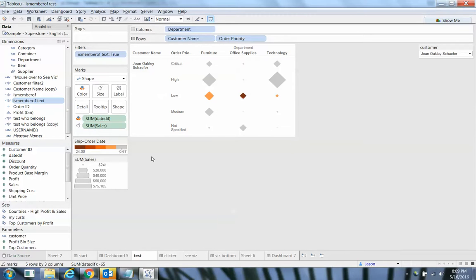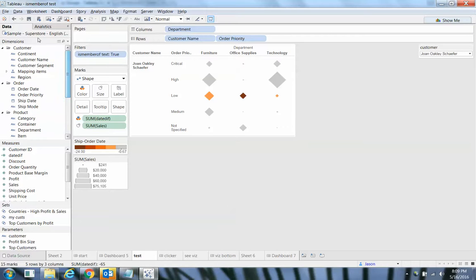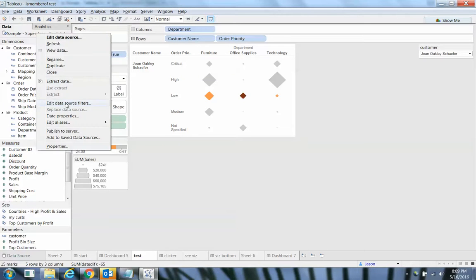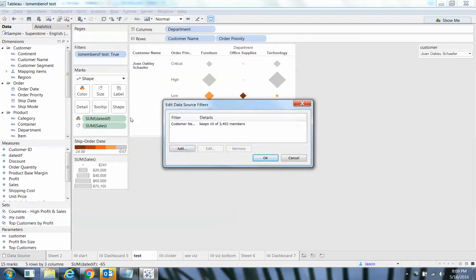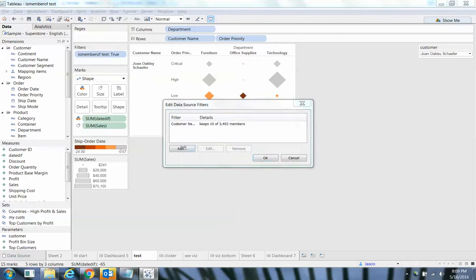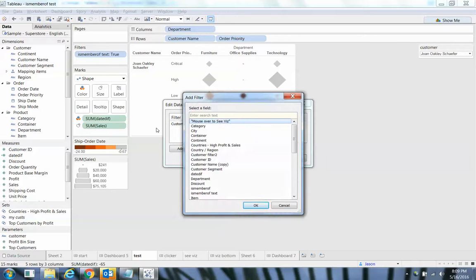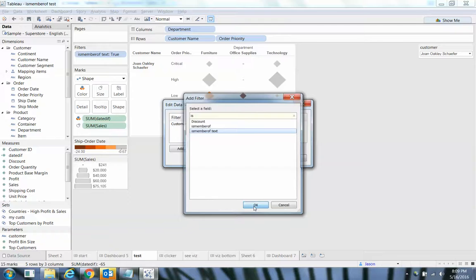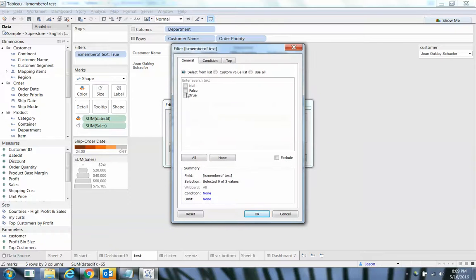So from my data over here equals customer. So those two conditions must be true. And now I have that just on a filter for this specific worksheet, but I could also harden it to my data source by creating a data source filter and adding in whatever I call that isMemberOf text.